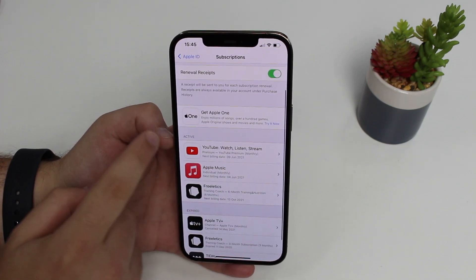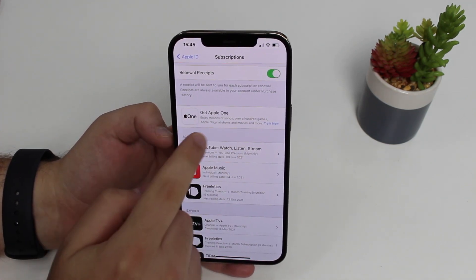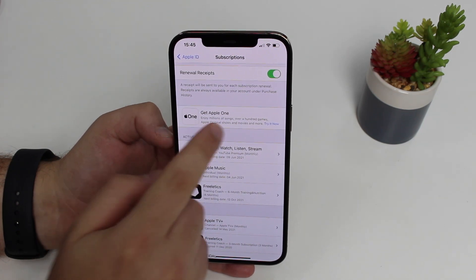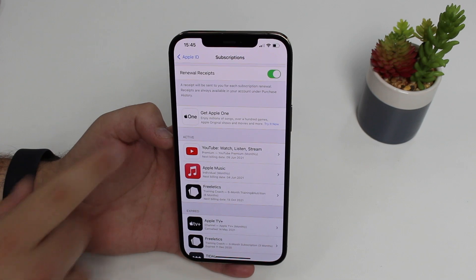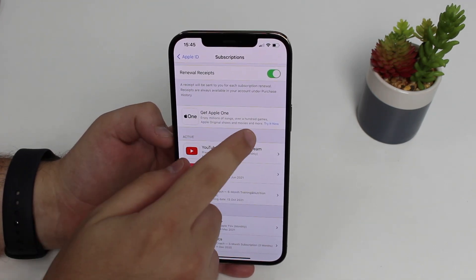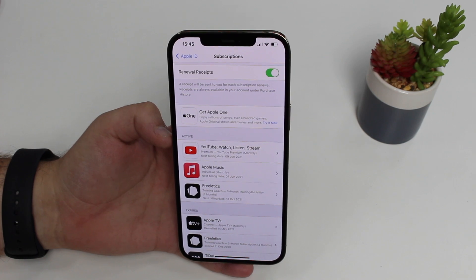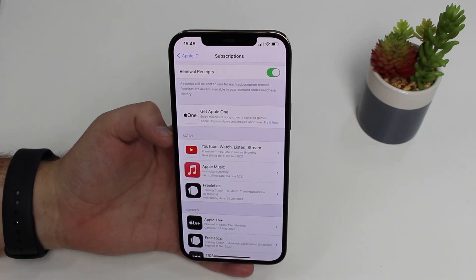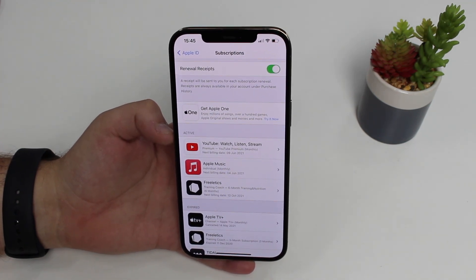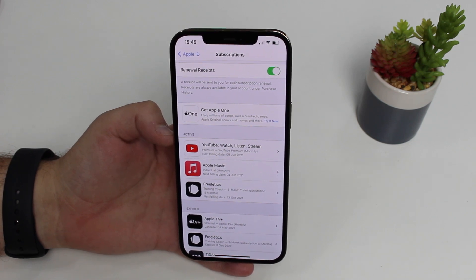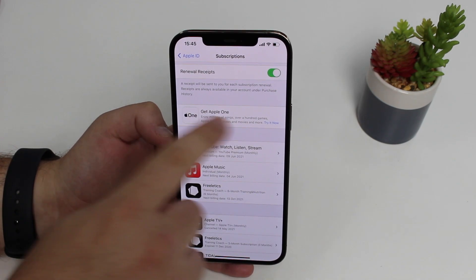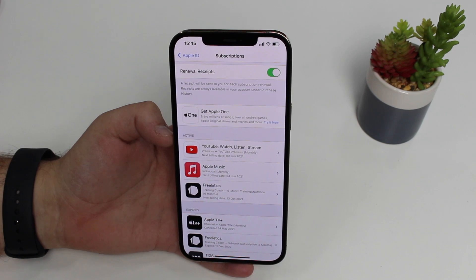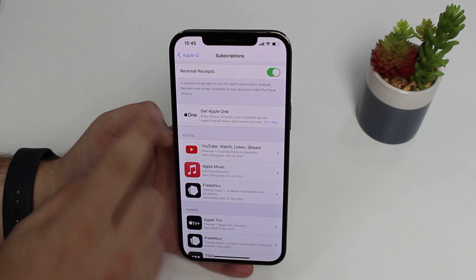Now, moving on we have this ad right here — Get Apple One. So of course this is not a subscription that you currently have. If yours looks like mine with 'Get Apple One — Try it now,' it only means that Apple is inviting you to use Apple One. You don't have that subscription, you're not paying for anything. If you want to try it out, just tap there and subscribe. This is just an invitation.